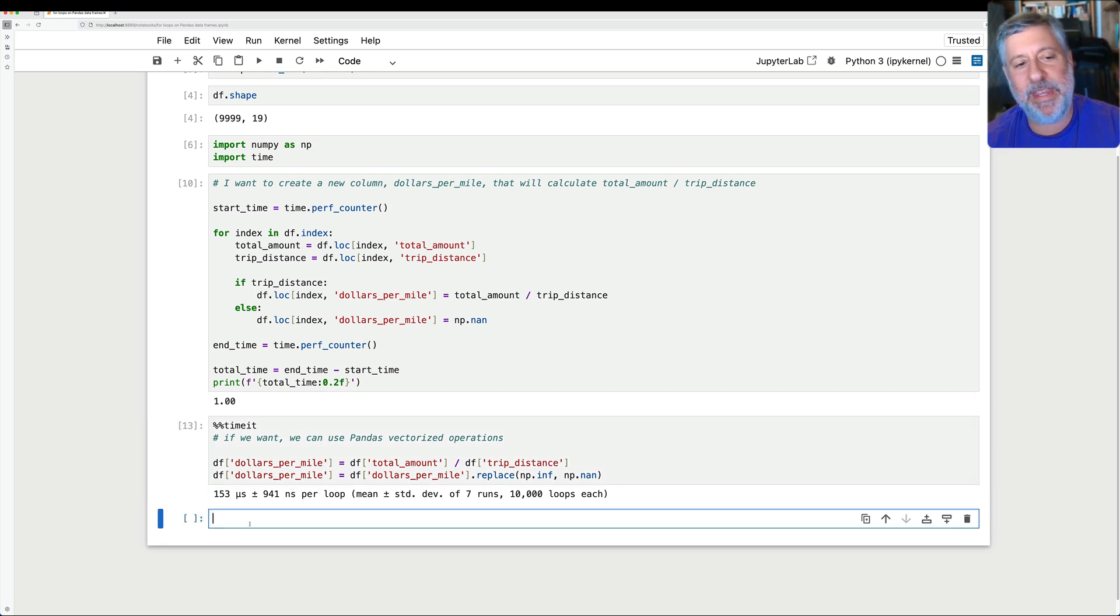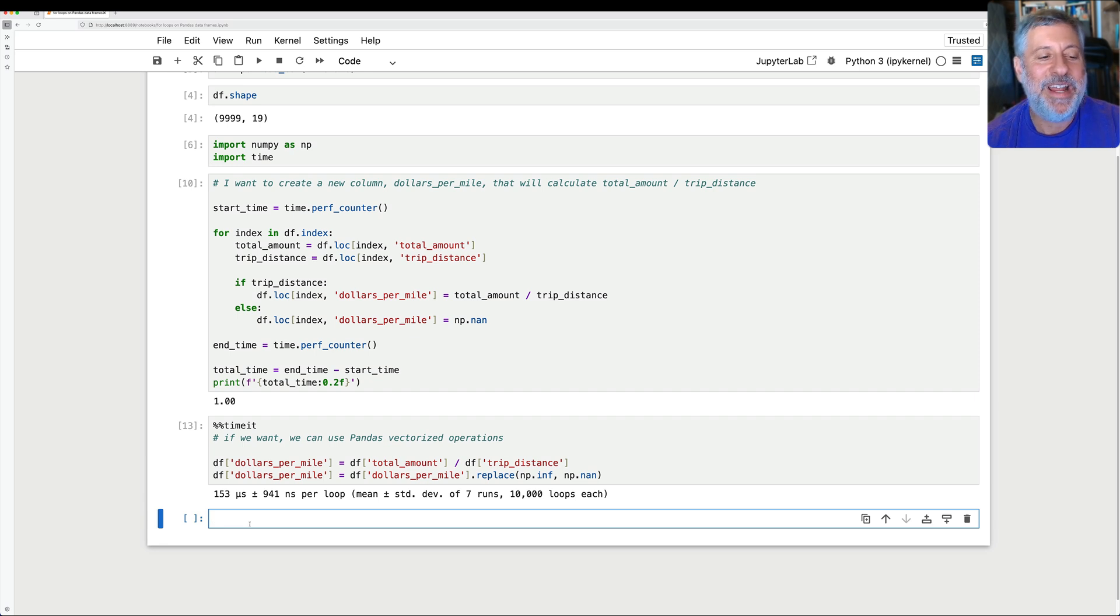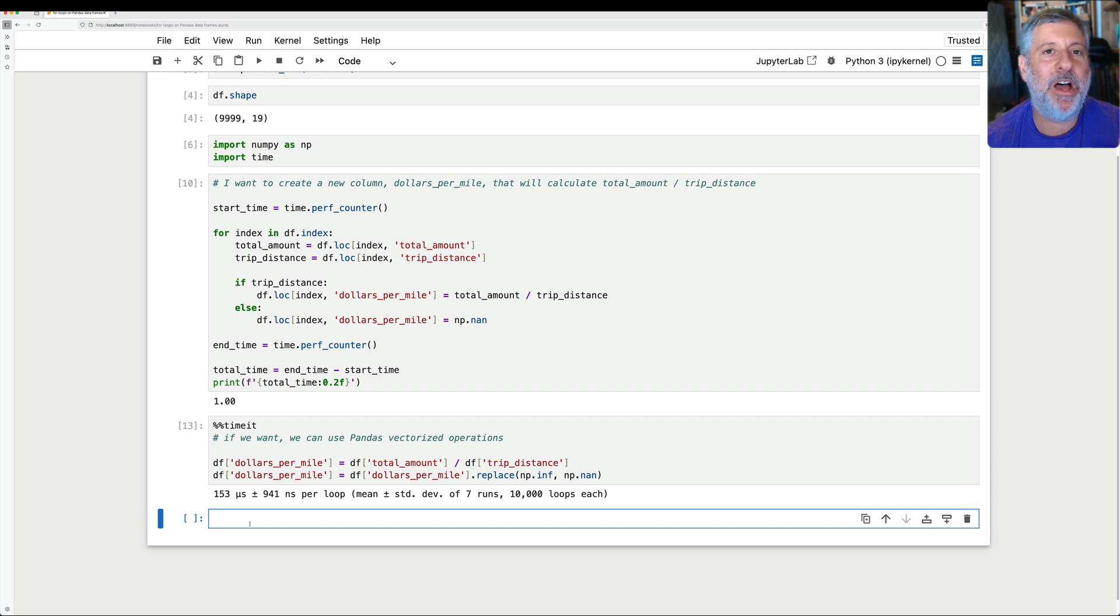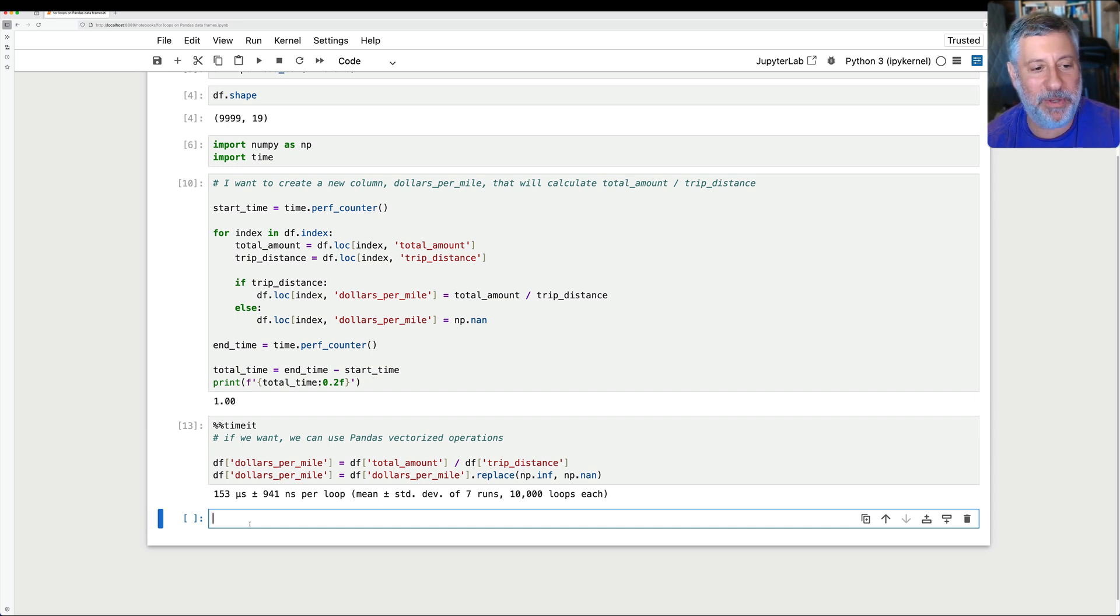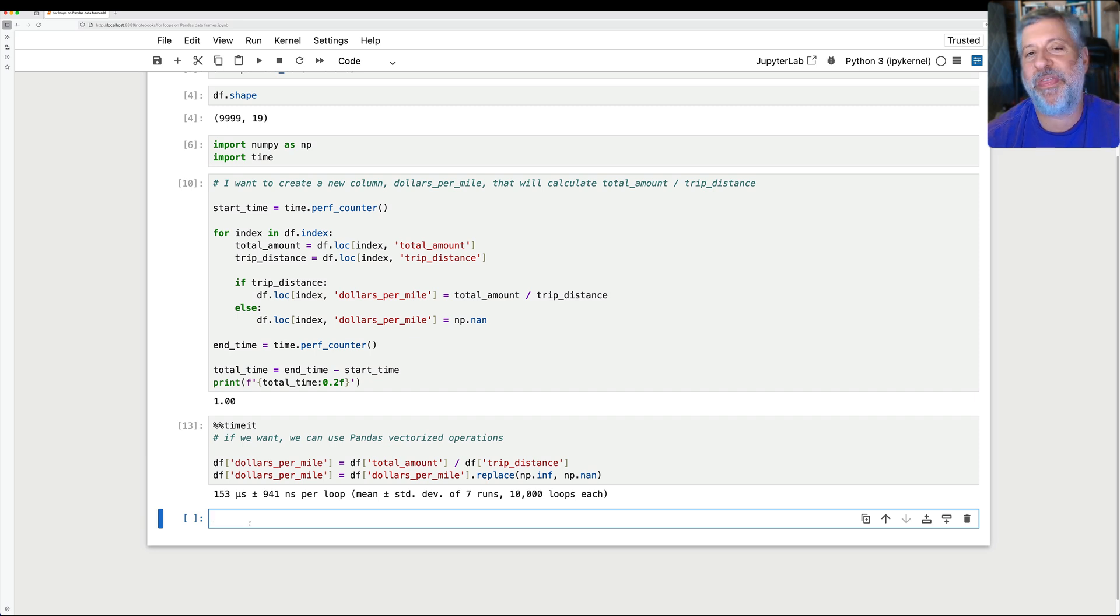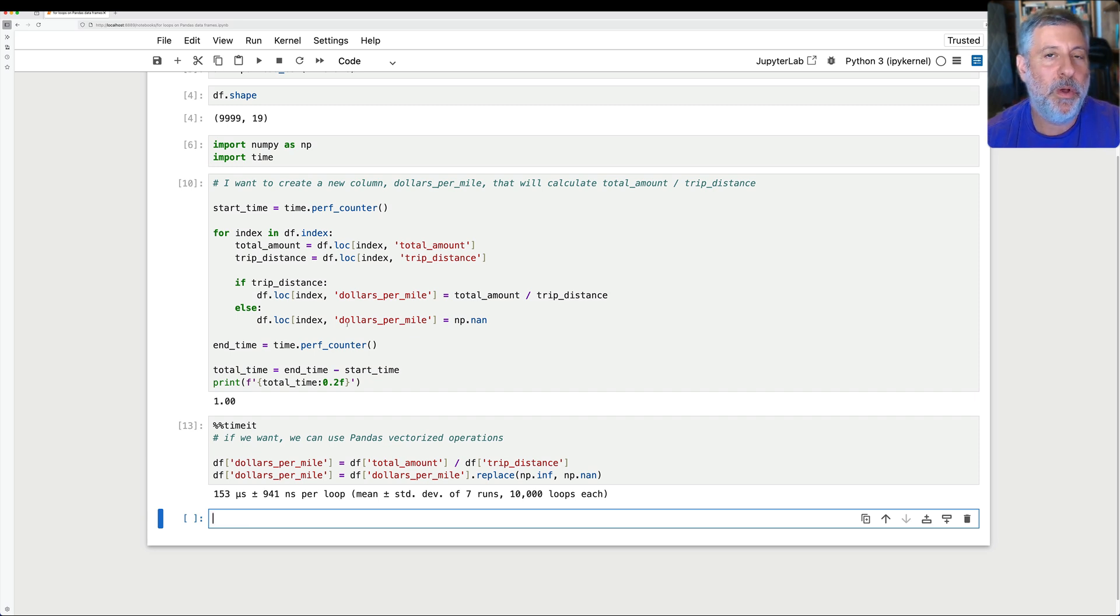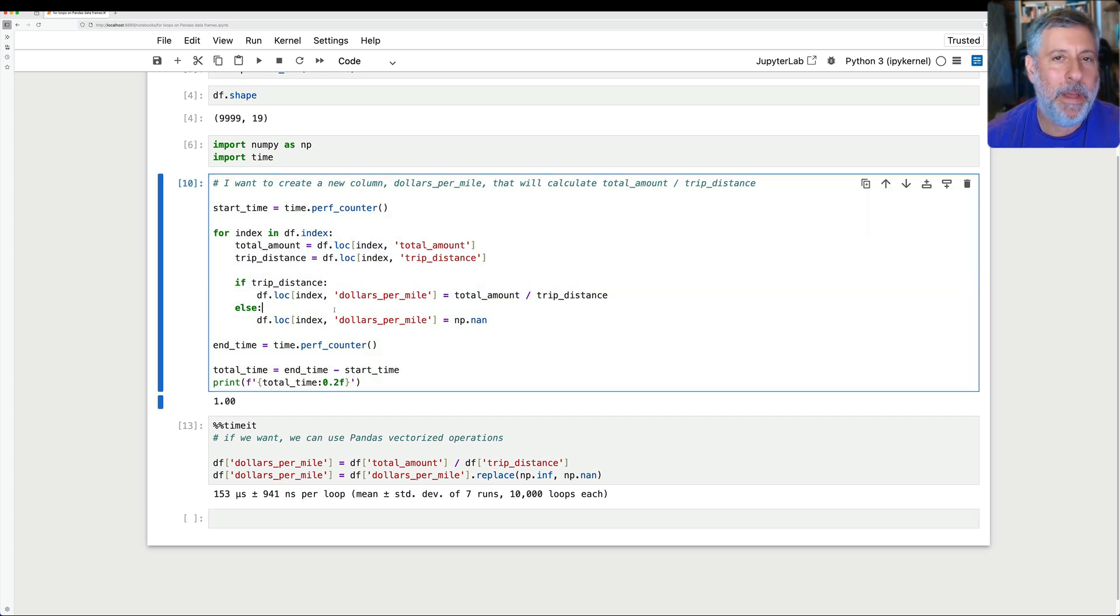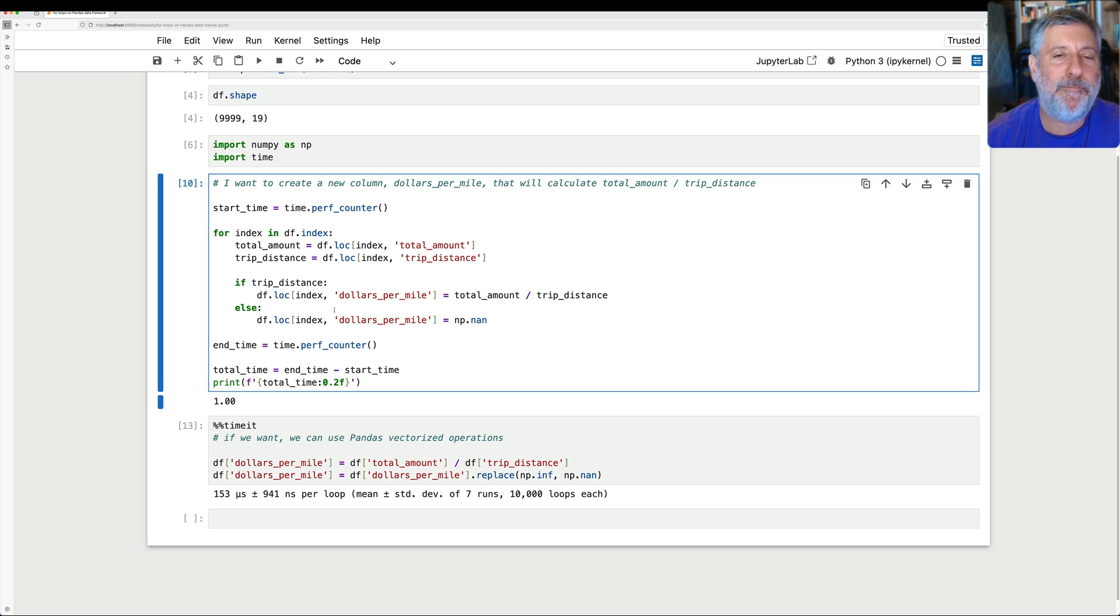153 microseconds. That means that, right, if basically, if one second is broken into a million parts, it took up 153 of those million parts. This is many, many, many times, thousands of times faster than running the for loop for exactly the same effect. Now, as I like to say, perhaps you should use a for loop if you are paid by the hour.